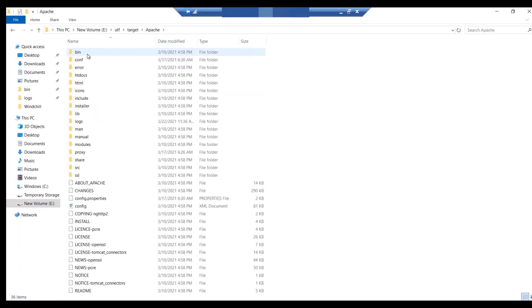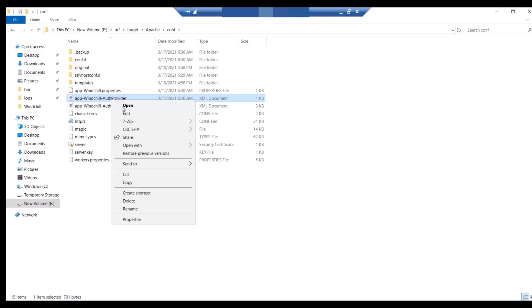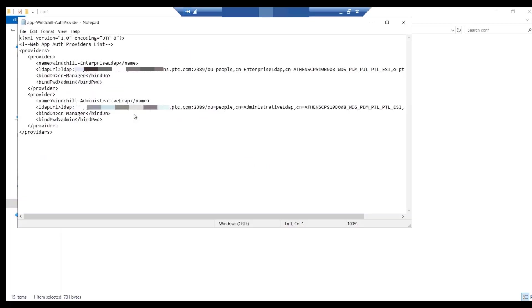Now, navigate to the Apache WinChill authprovider.conf file. And similarly, update the details of OpenDJ information for both of the adapters. Once done, save and close the file.